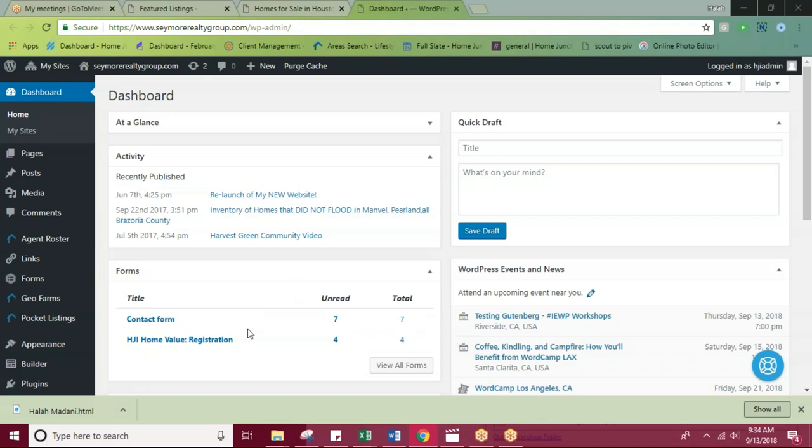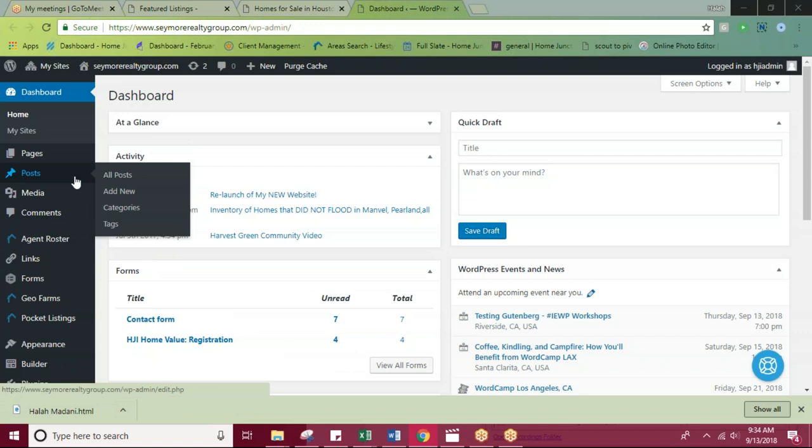First, you'll want to log into your dashboard. From here, you'll go into Posts and Add New.